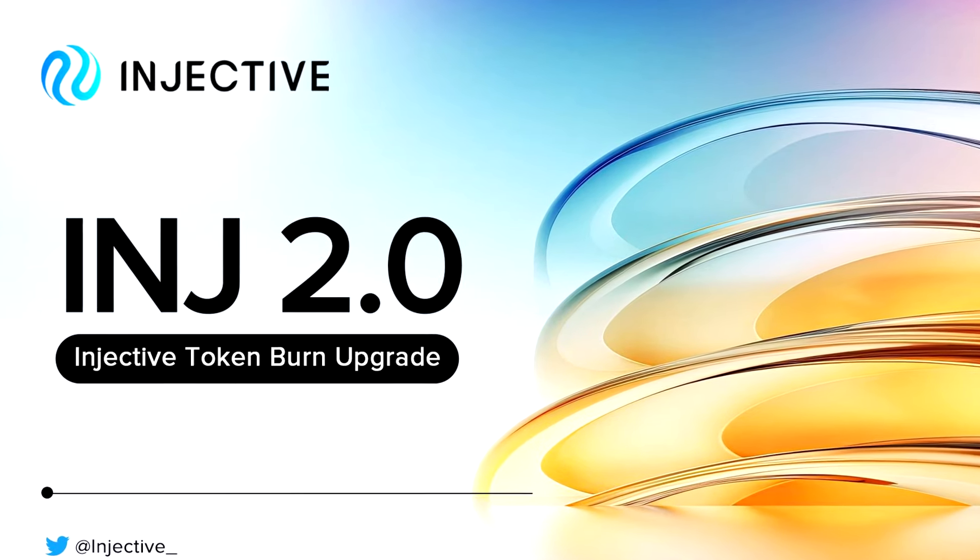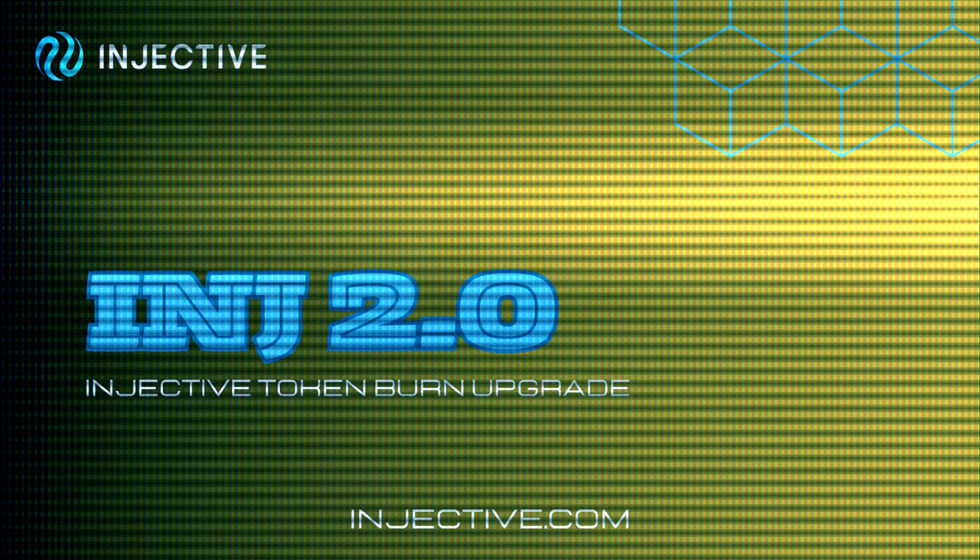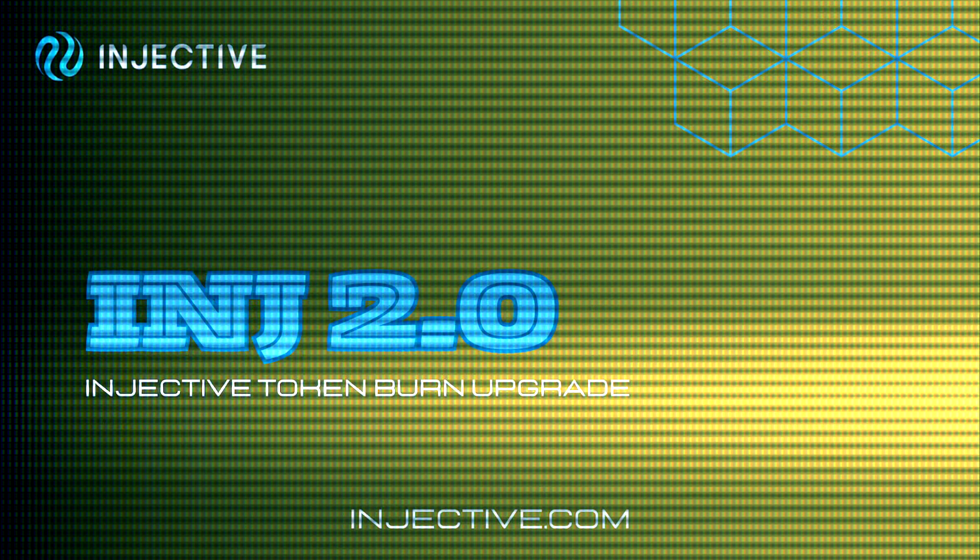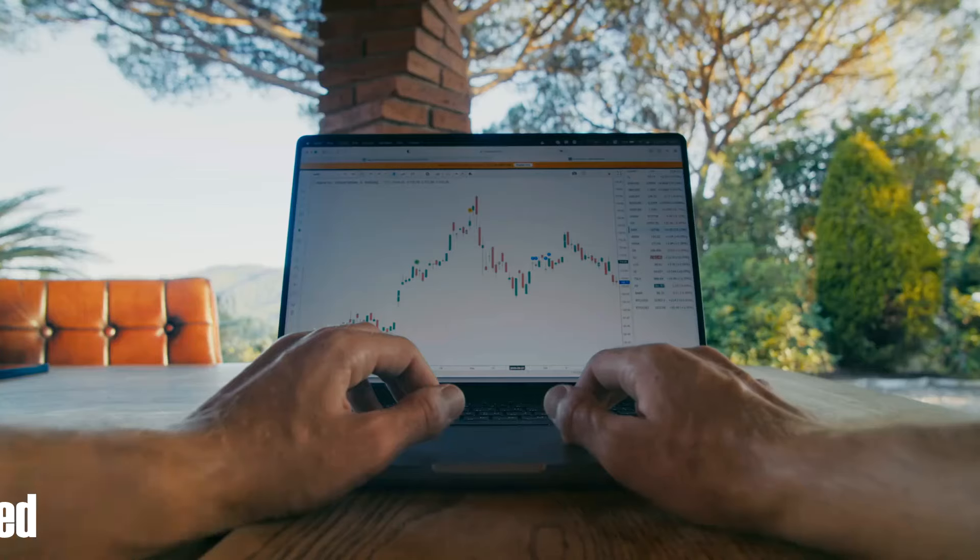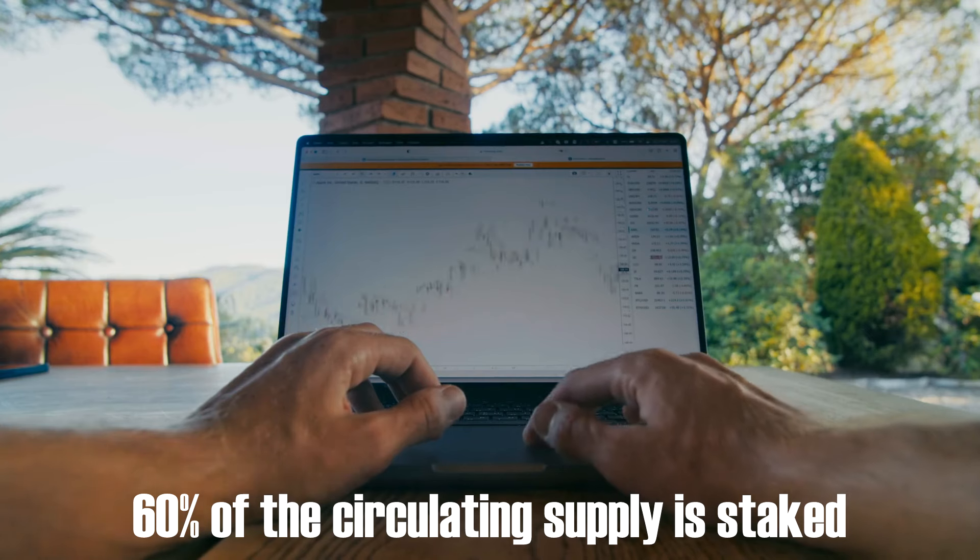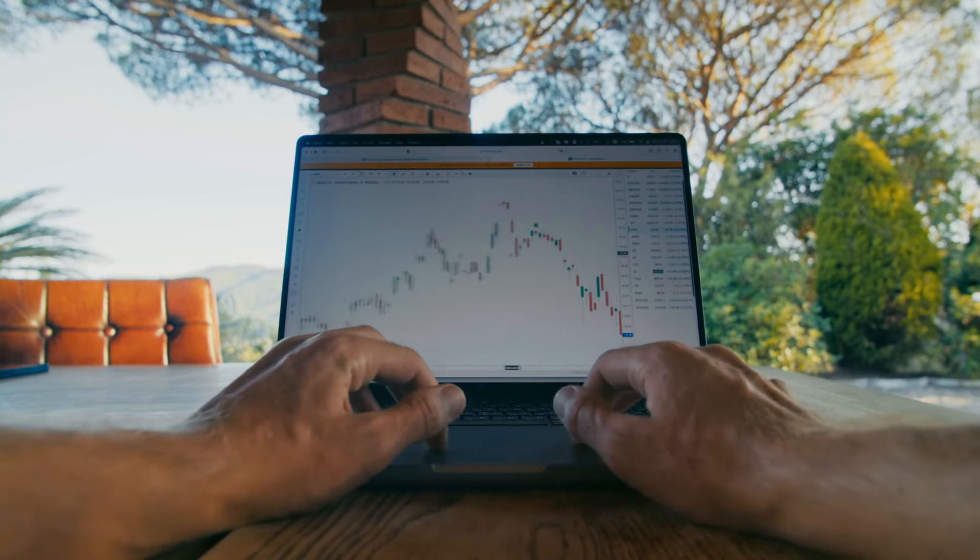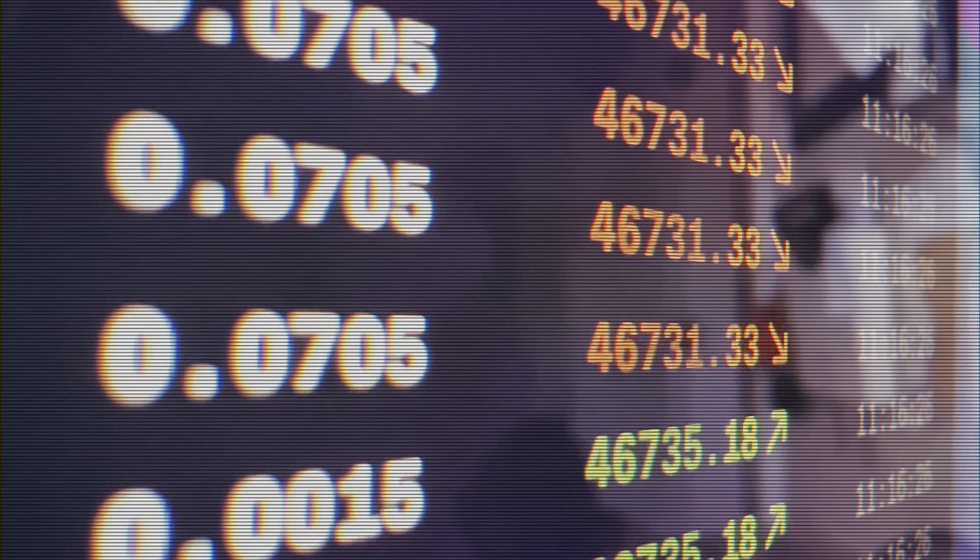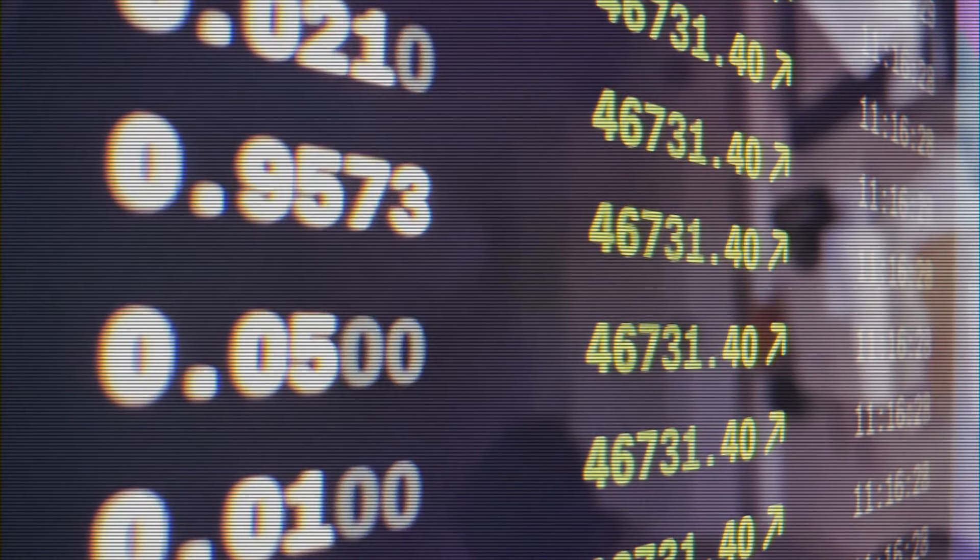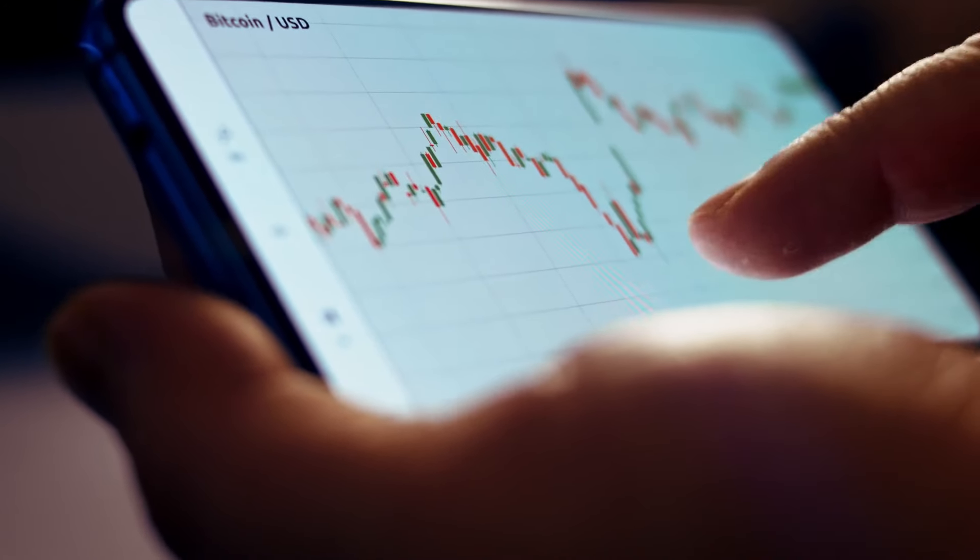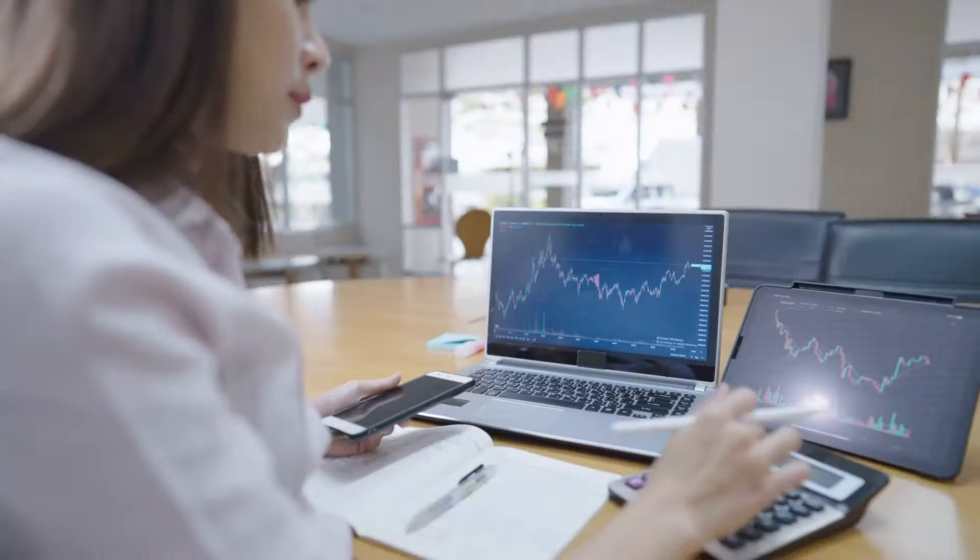Brace yourself for some exciting developments. With Injective 2.0, the full token unlock has happened, making Injective fully deflationary. Currently, only 60% of the circulating supply is staked. That's 48.8 million tokens out of 80%. And here's the kicker. The burn mechanism is in full swing, making Injective a scarce resource. As more DApps go live, weekly burns are expected to skyrocket.